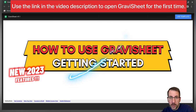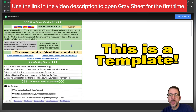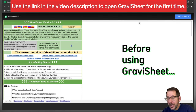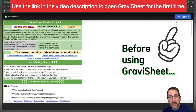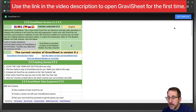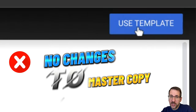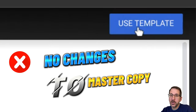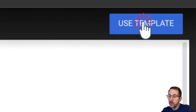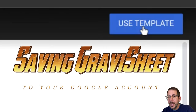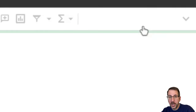When you first follow the link to open Gravi-Sheet, it opens up as a template. You're going to have to go to the upper right-hand corner and click the Use Template button. You cannot make changes to the master copy of Gravi-Sheet, so you must hit the Use Template button. That will save a copy of Gravi-Sheet into your Google account and then you can make changes to it.